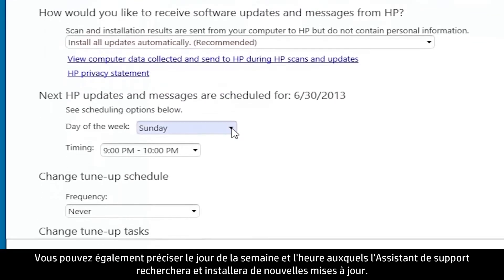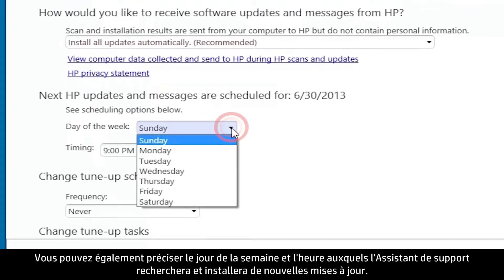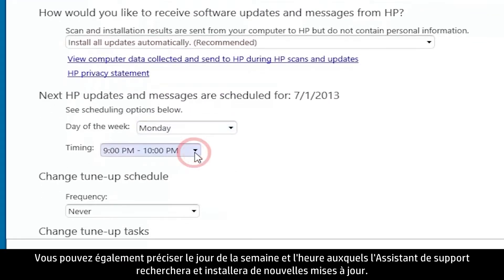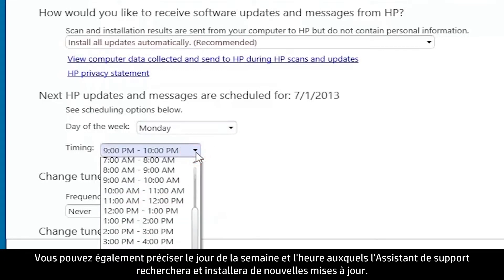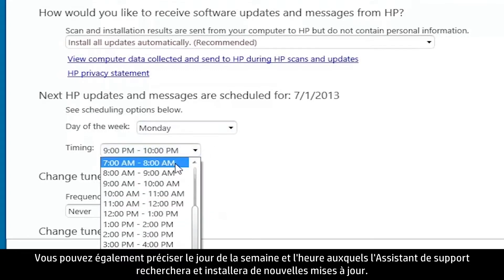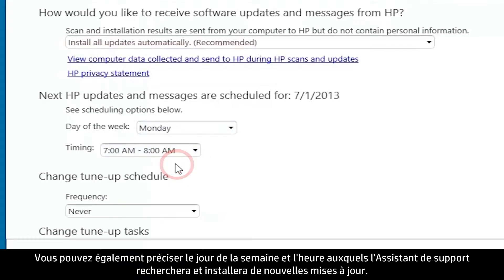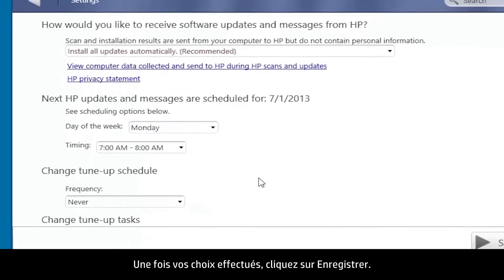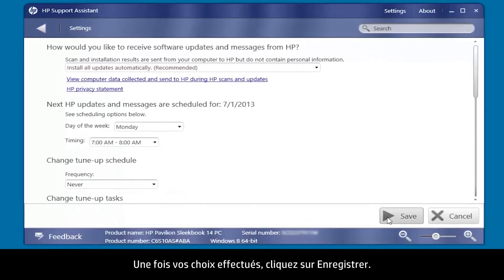You can also specify the day of the week and the time of day the Support Assistant will check for and install new updates. After making your selections, click Save.